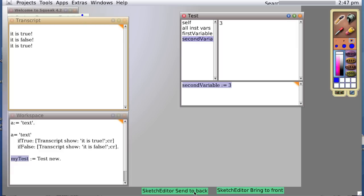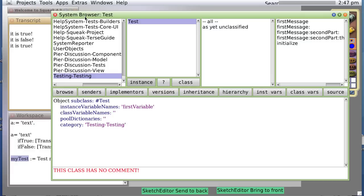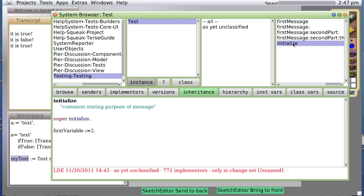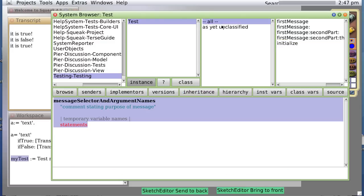Let's send this to the back. Let's open our system browser and sure enough, when we refresh, we'll see we have a firstVariable and a secondVariable defined as instant variable names. So, let's see if we can do something. We have an initialized routine which is as yet unclassified.